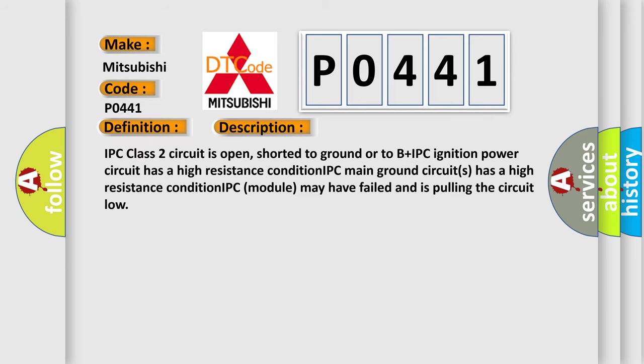IPC class 2 circuit is open, shorted to ground or to B plus. IPC ignition power circuit has a high resistance condition. IPC main ground circuits has a high resistance condition. IPC module may have failed and is pulling the circuit low. The airbag reset website aims to provide information in 52 languages.